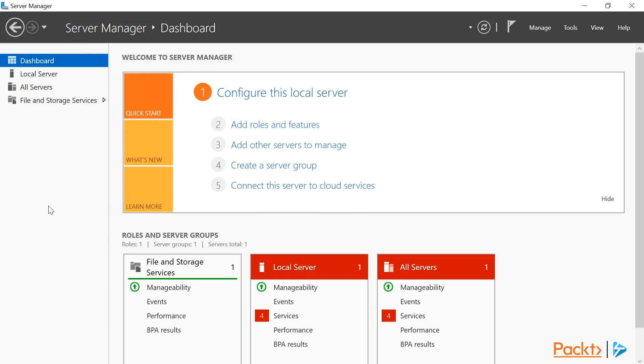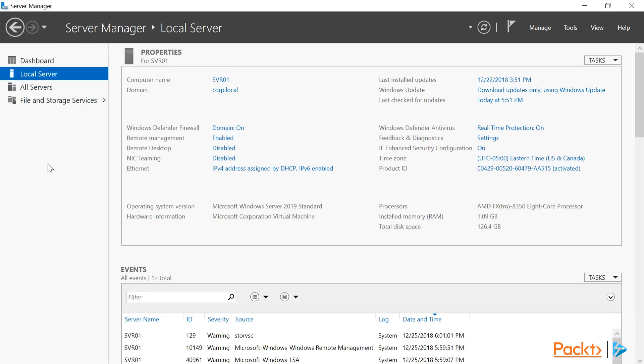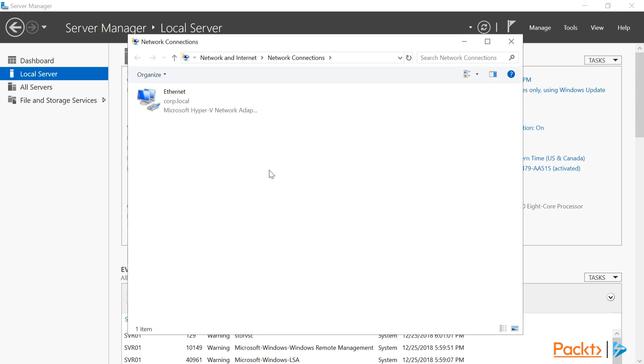Now that we're logged back in, let's go back to Local Server under the Server Manager. Now I want to set the server's IP address to use a static IP instead of DHCP. We can access these settings under the Ethernet property. Right now, it's set to get its IP address from a DHCP server.